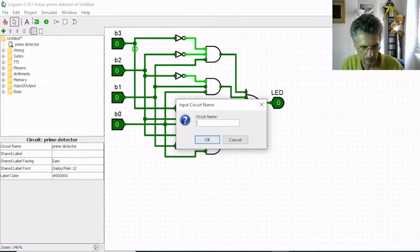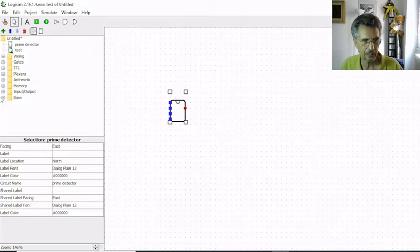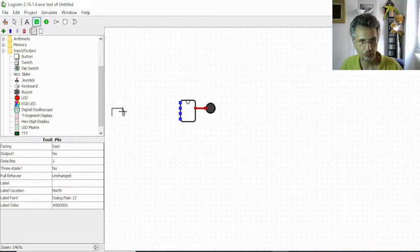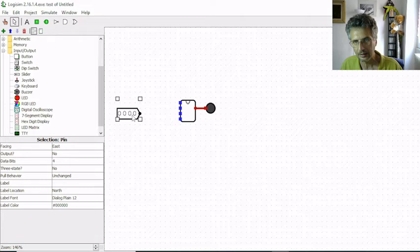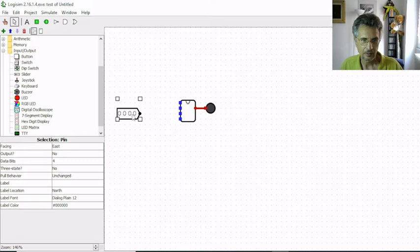I drag in this circuit our prime detector, and I connect the LED with the output here. Now I want to have a 4-bit input representing our number, but here we have 4 separate bits: bits 0, 1, 2, 3, and here our 4 bits are grouped together in one single input pin.